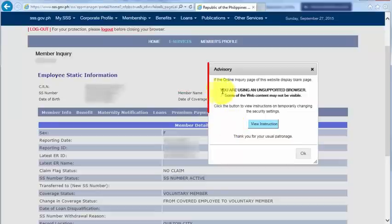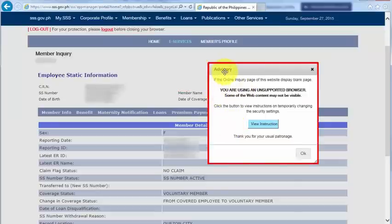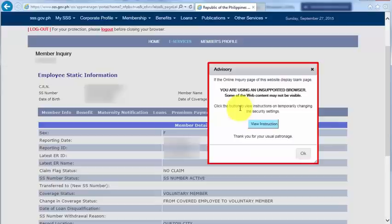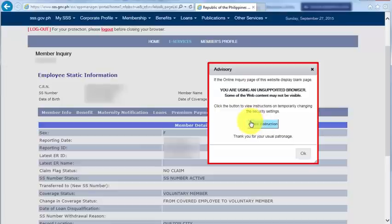As you can see, there is an advisory box that came up on my screen, and it says if the online inquiry page of this website display blank page, you are using an unsupported browser. Some of the web content may not be visible. Click the button to view instructions on temporarily changing the security settings.